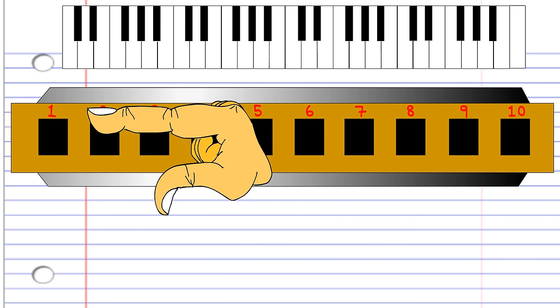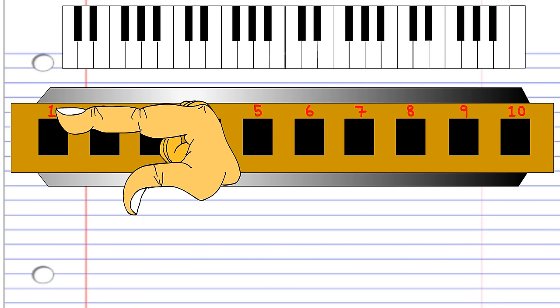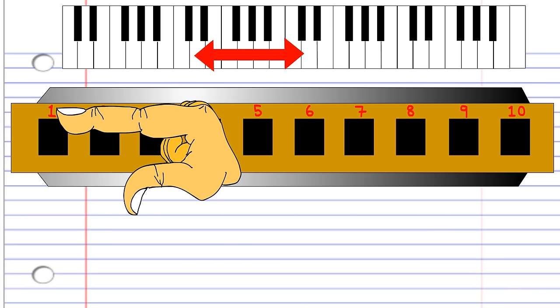And finally, the first hole is the same as hole number 4, in that blowing into 1 and then breathing in through 1 will produce the same notes, C and D, an octave lower than if you did the same with the 4th hole.